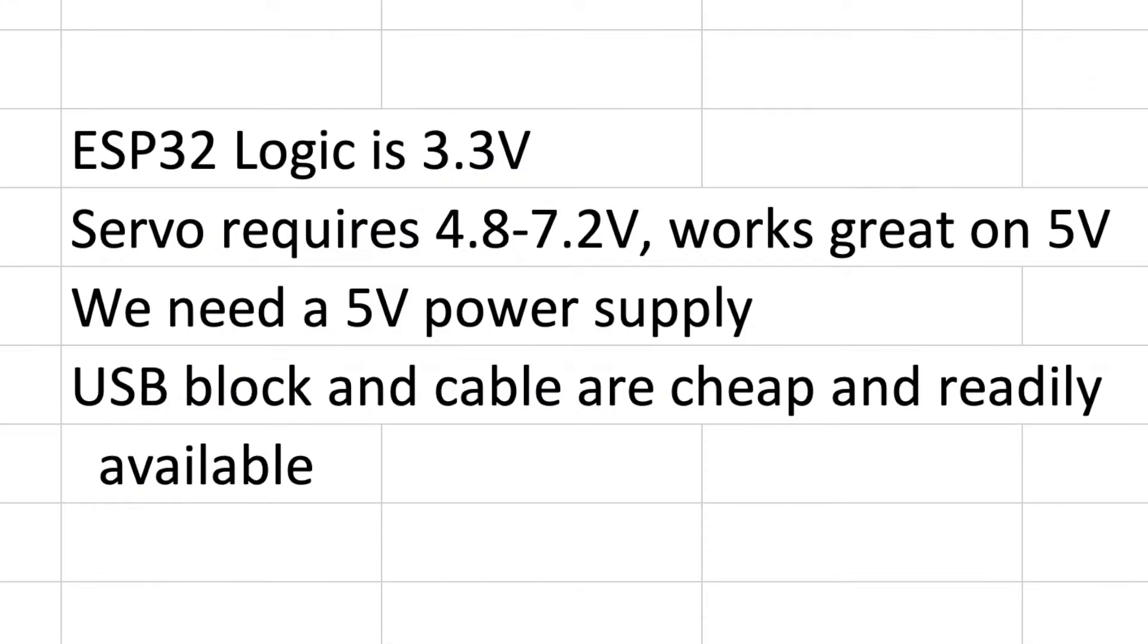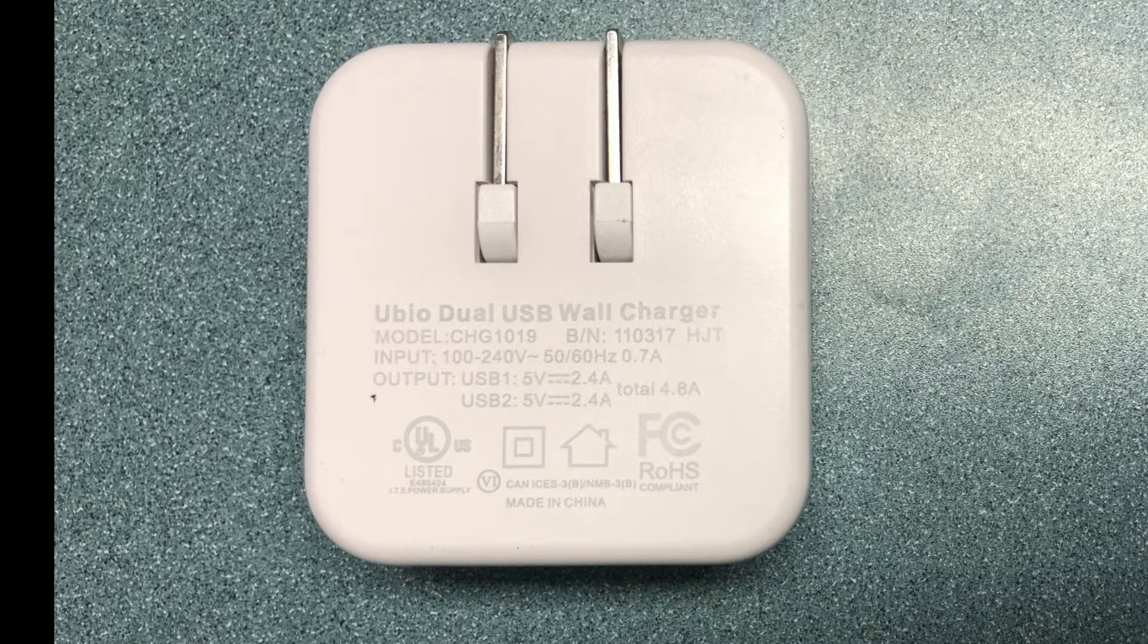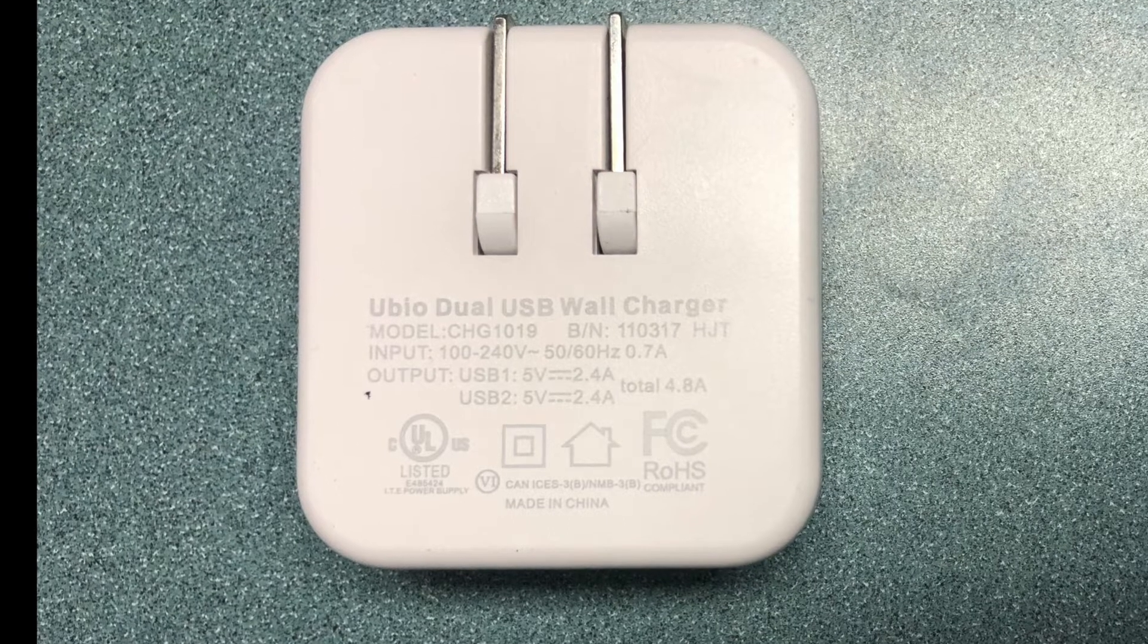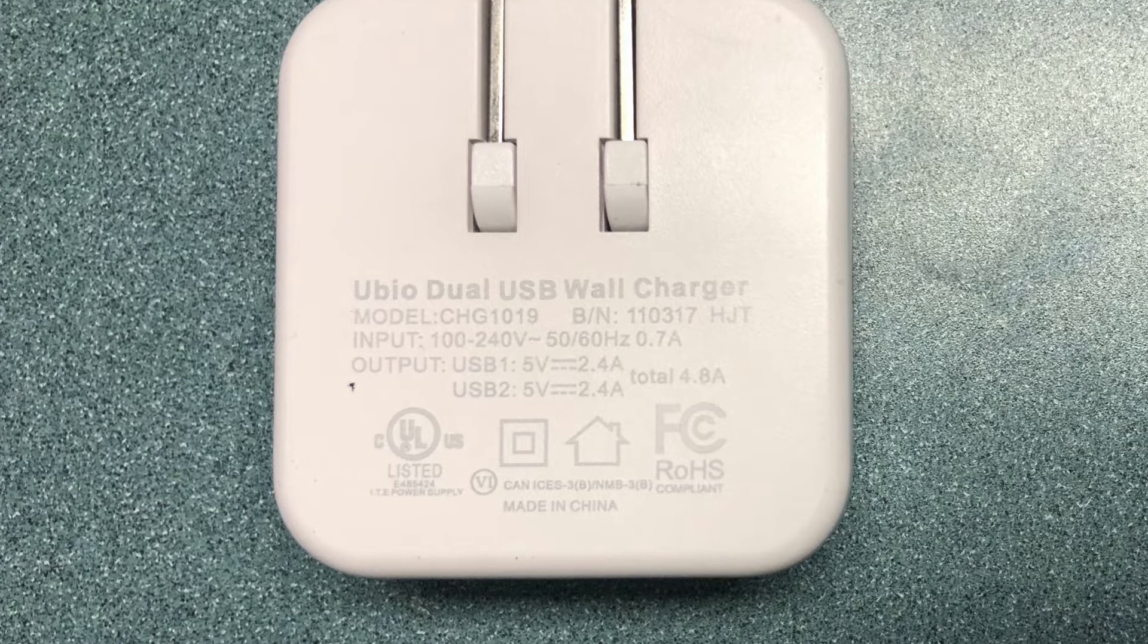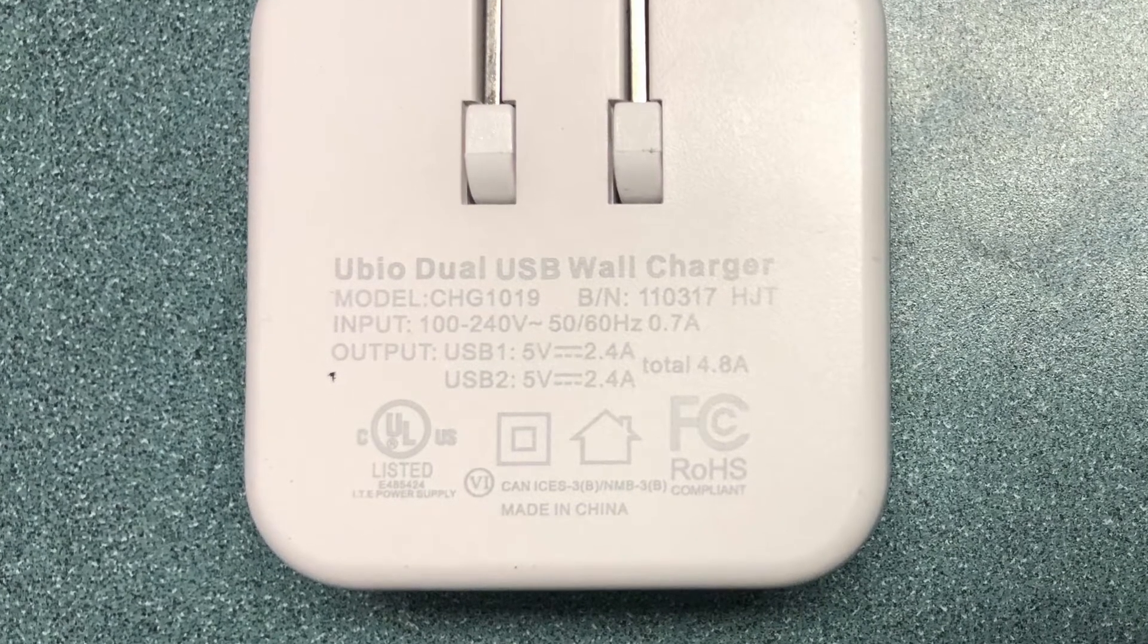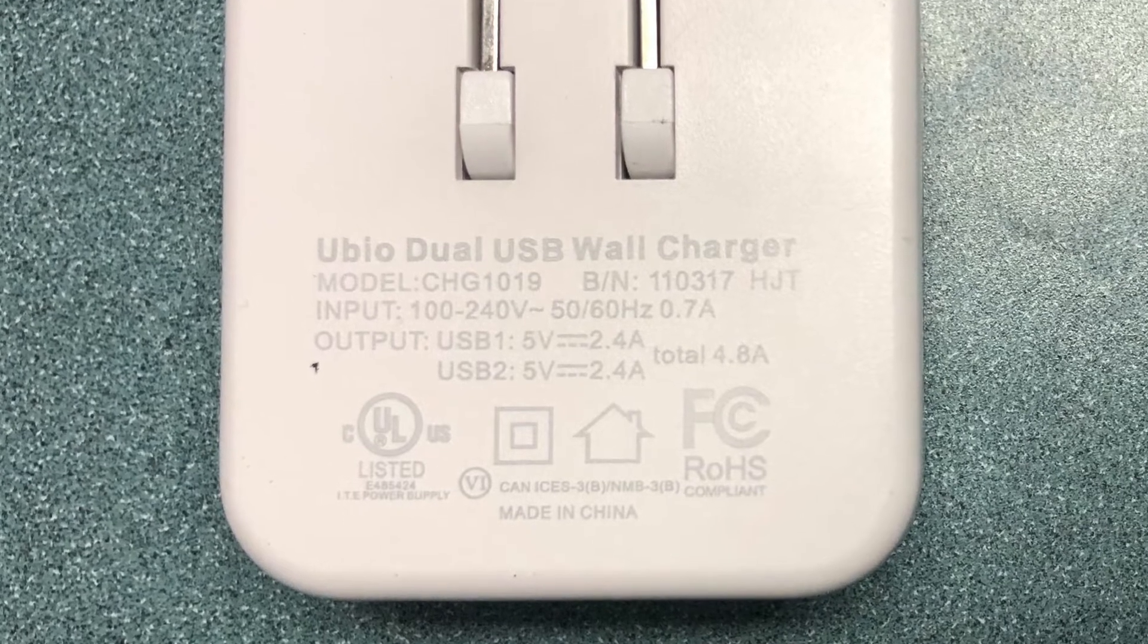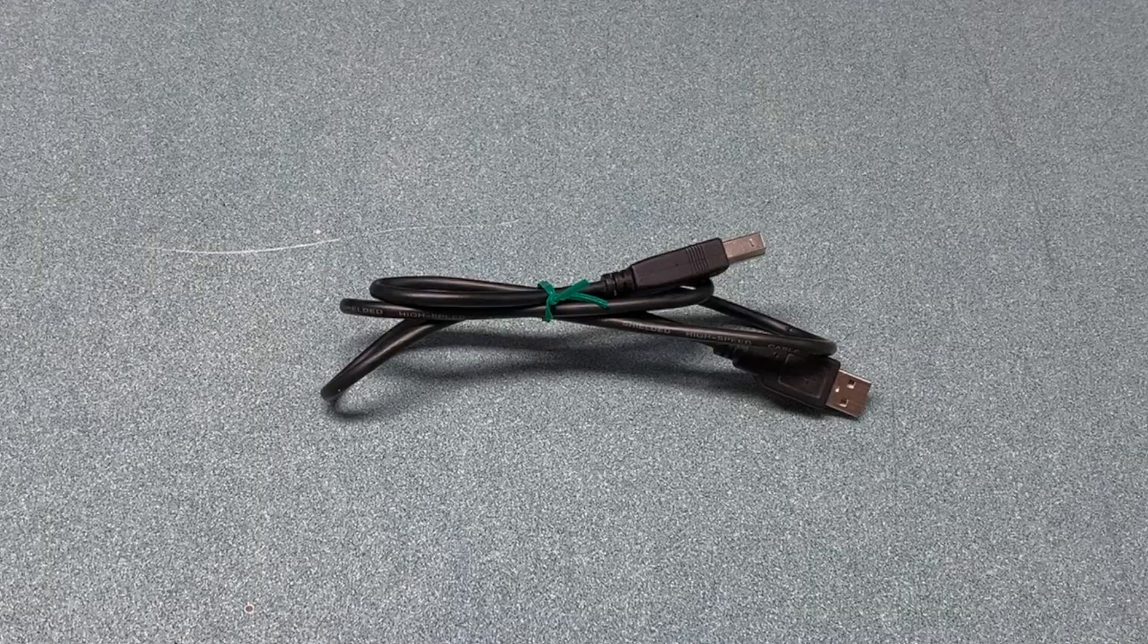One of the big differences for the ESP32 compared to an Arduino is that the logic is all 3.3 volts and servos require 4.8 to 7.2 volts and work great on 5 volts. But you could get away with using the Arduino 5 volt output in a pinch or for very small servos, we're definitely going to need a 5 volt power supply. The easiest way to get one is use a USB block and cable from a phone or other type device. The one I'm using here has two USB ports and up to 2.4 amps per port which is perfect to control multiple servos and it'll give us lots of flexibility for the future. With the two ports we can also plug in the ESP32 separately and the servo at the same time.